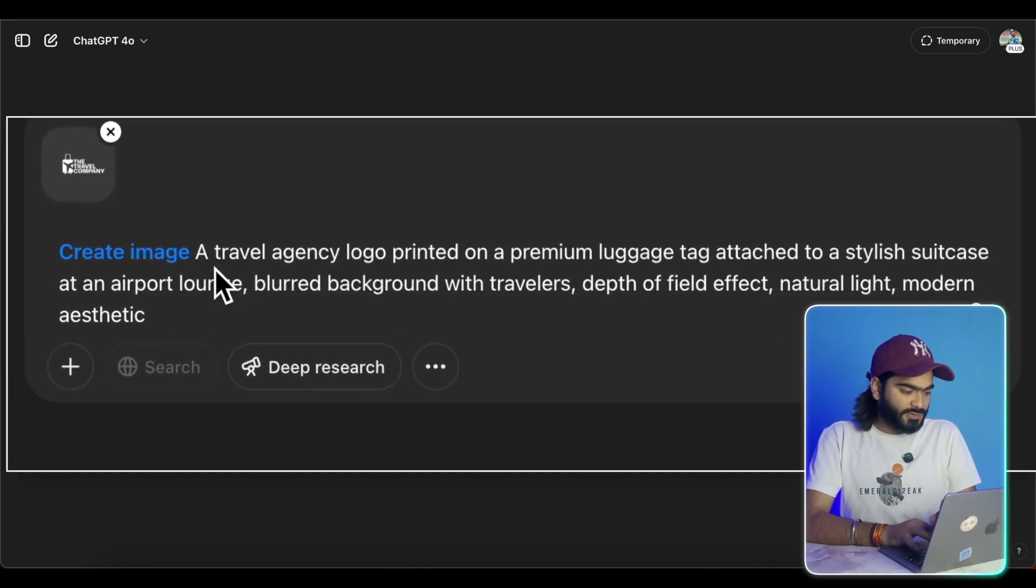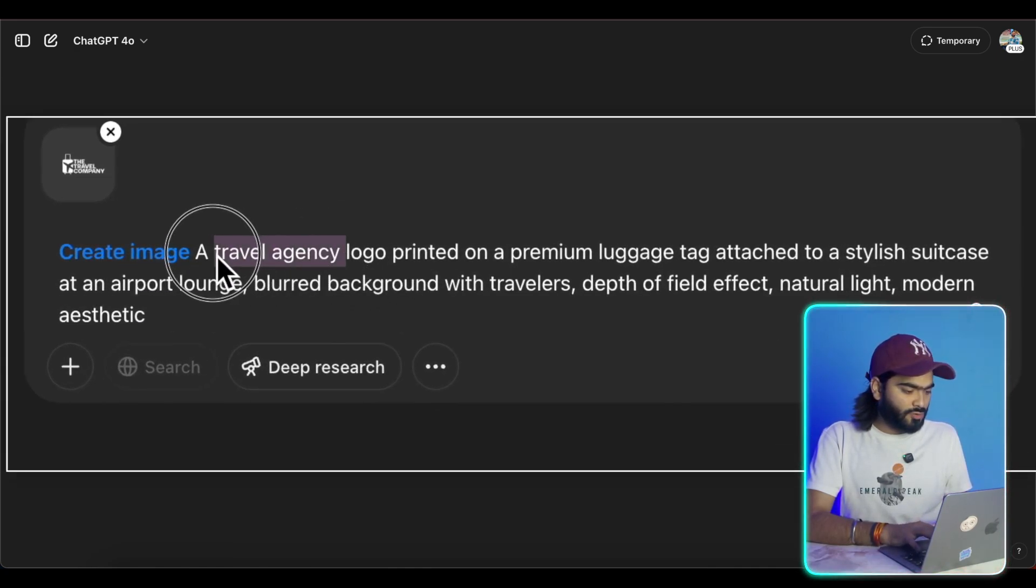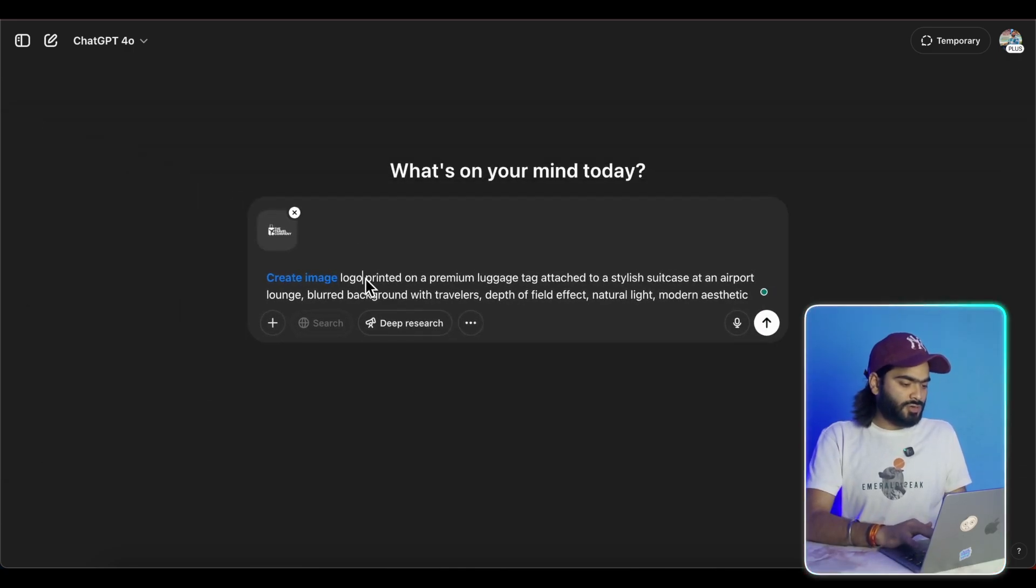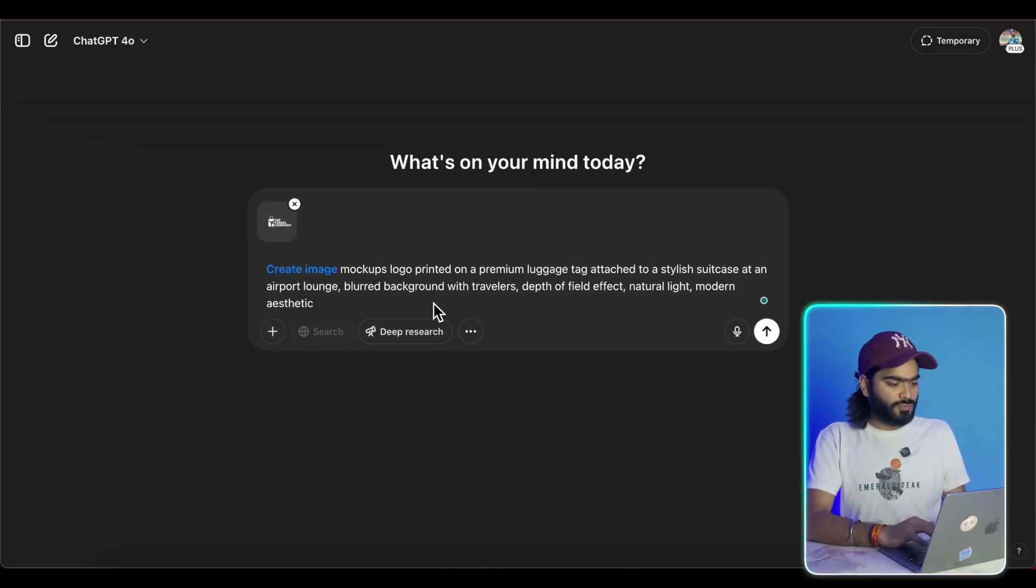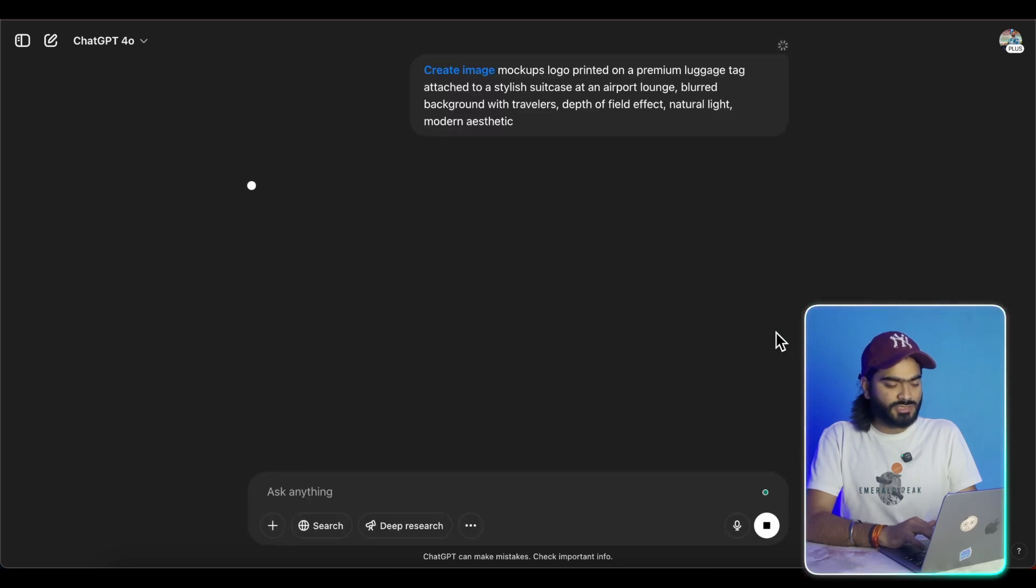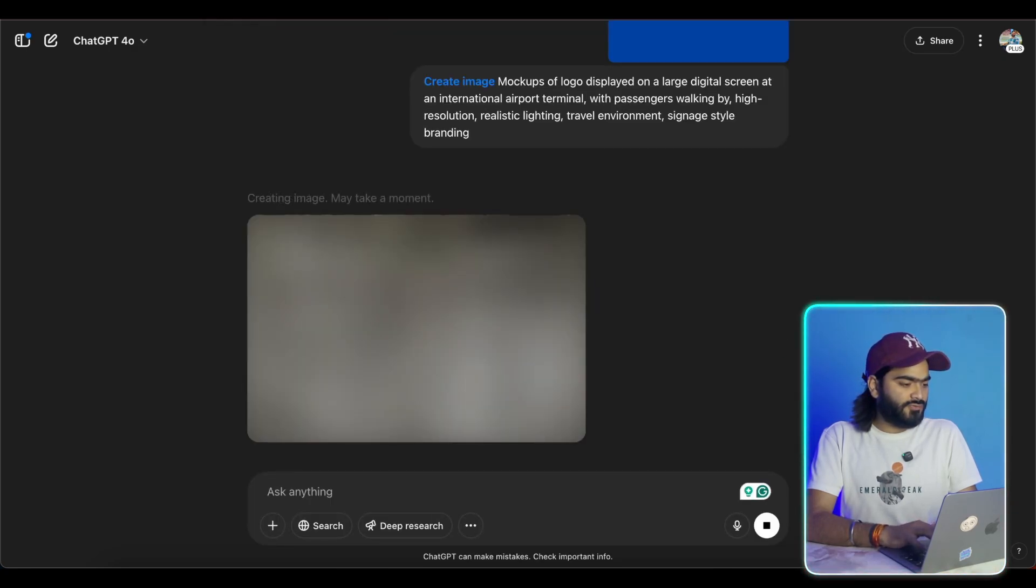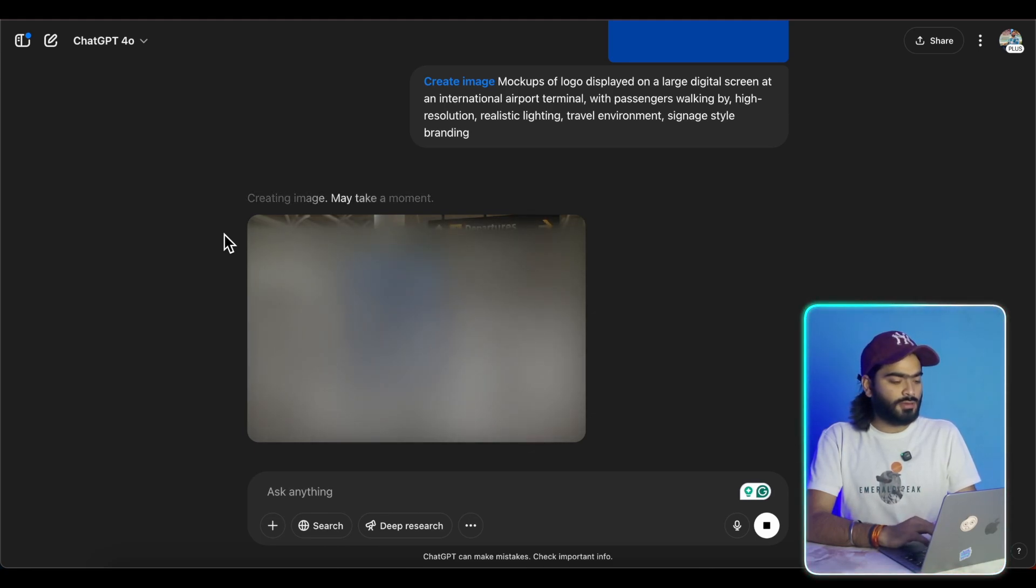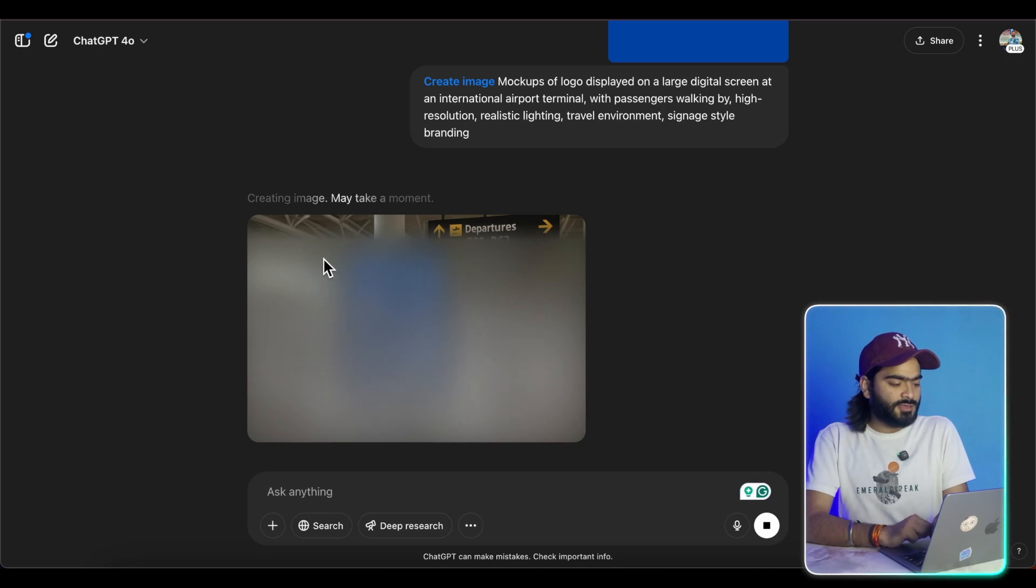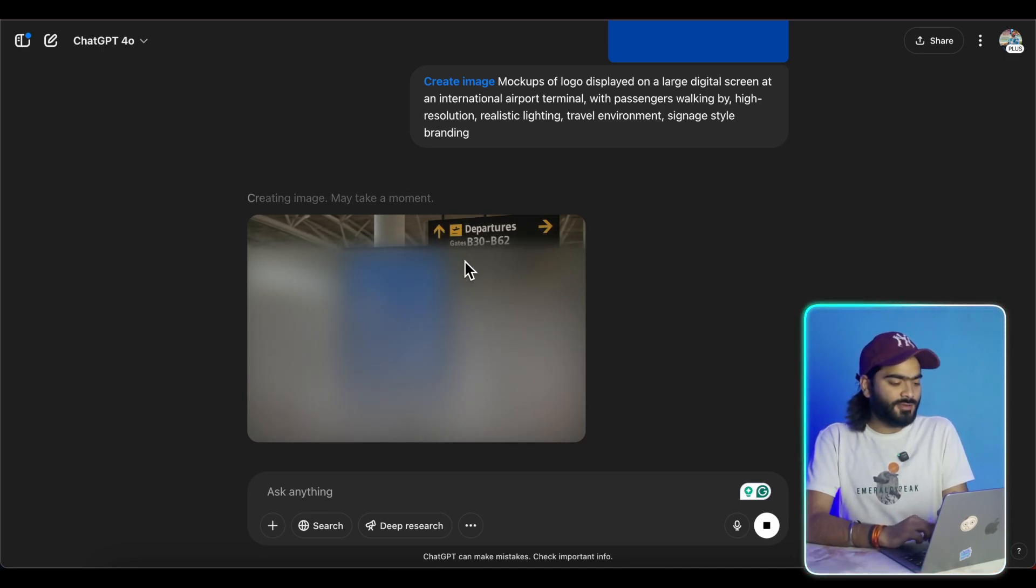So create an image, a travel agency logo. I will just create an image mockup logo printed on a premium luggage tag, and then you can send it. Meantime you can check the other one. So now it is starting to generate my mockups. So you can see something here is coming. So let's wait and see.